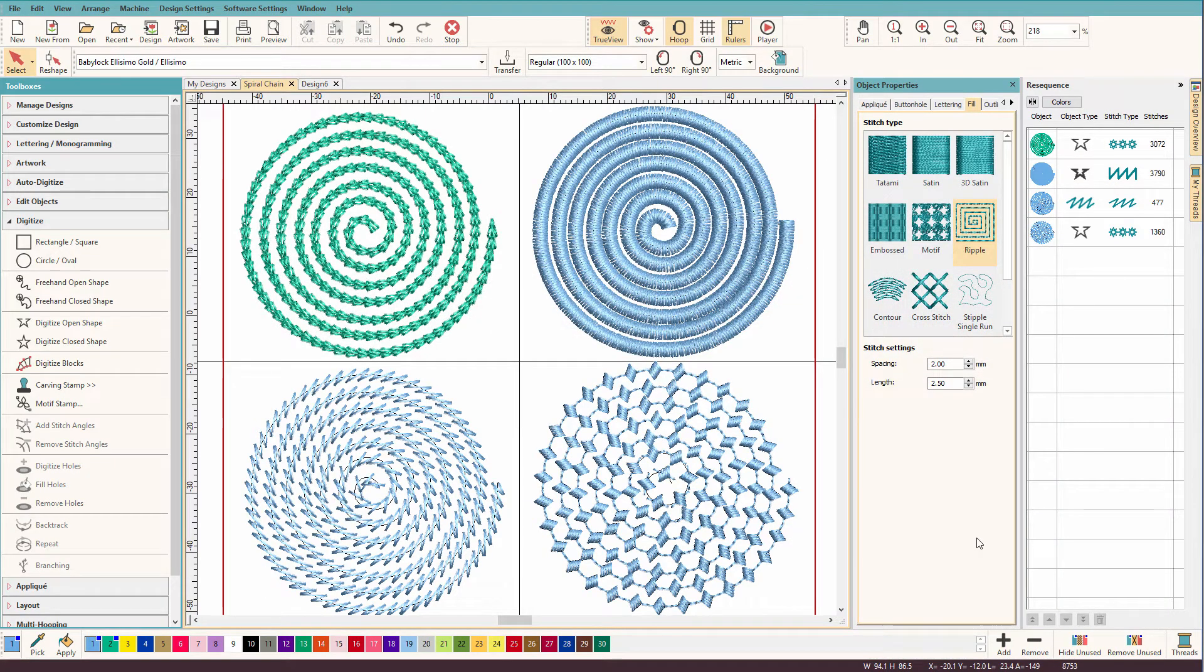Hi there, Lindy Goodall here. In this short little video, I'll show you how to create cool spiral effects like these in Hatch.